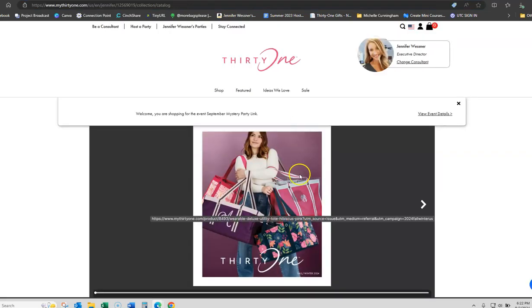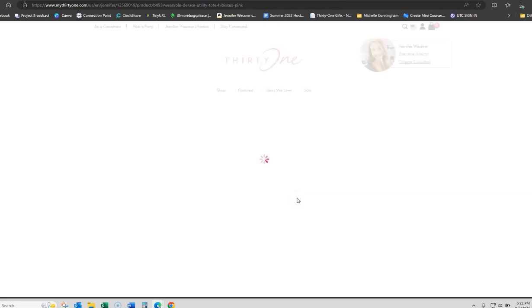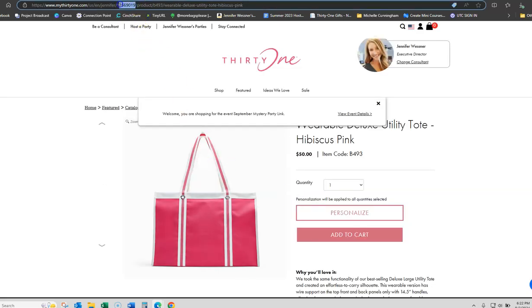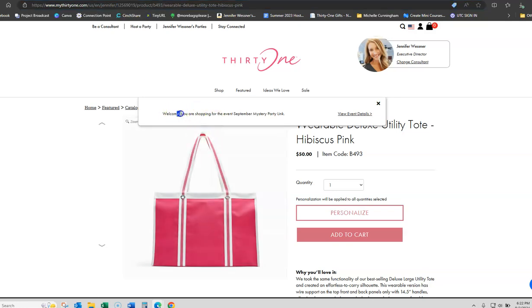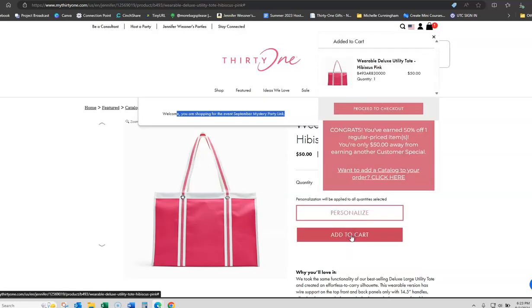Now when I click the catalog and let's say she wants this bag on the front cover, notice how the party link or ID is still in there and it pops up and says you're shopping on the mystery party link. Great! Let's go ahead and add that to the cart.